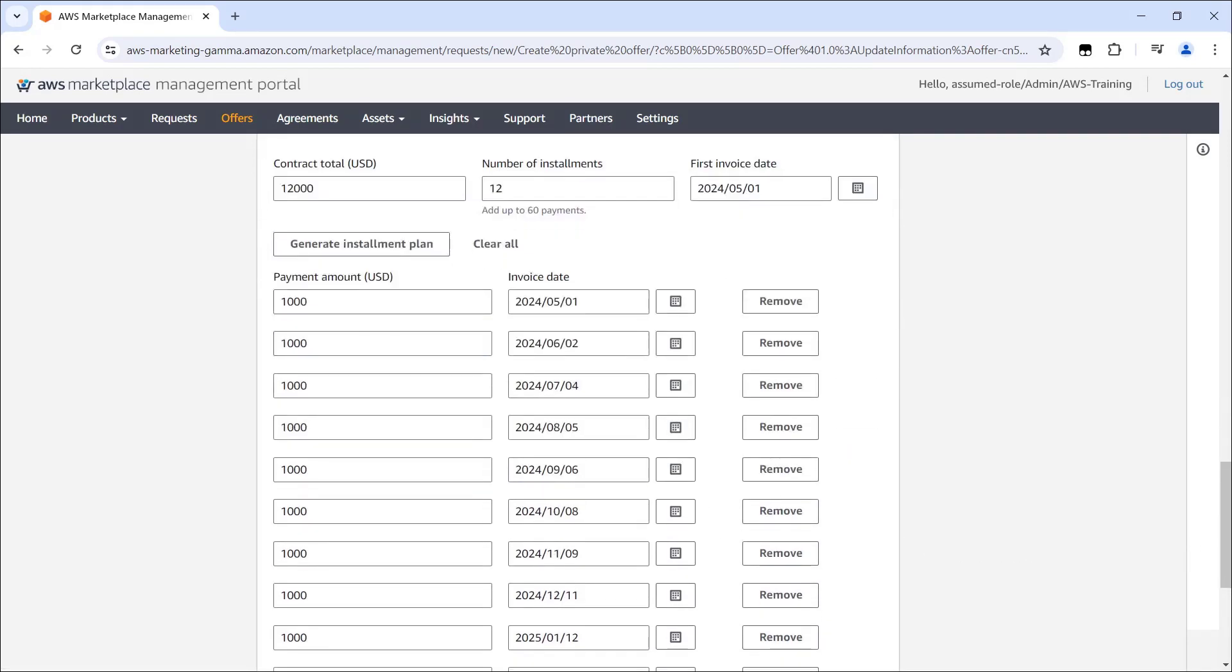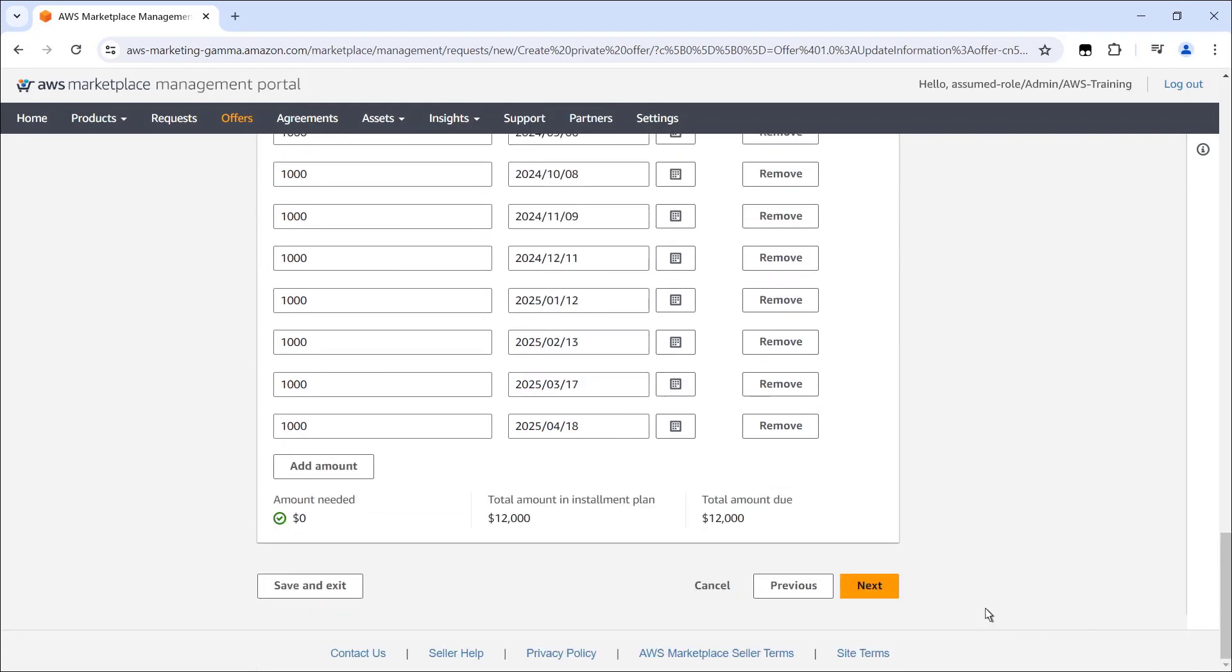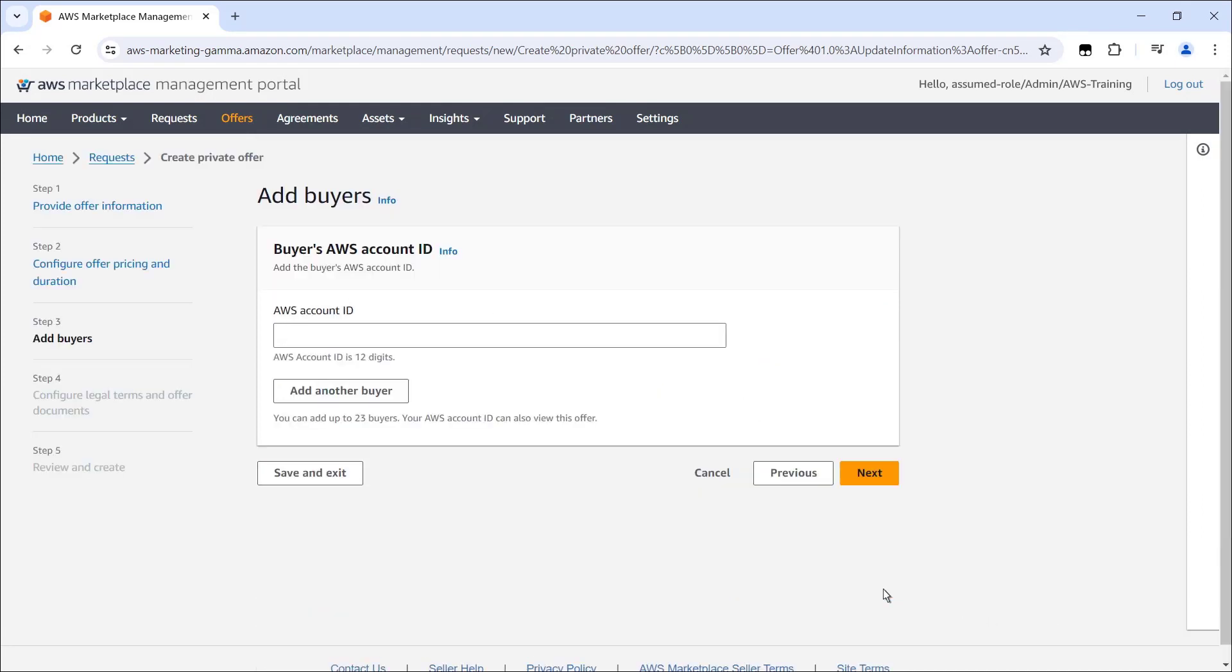If needed, we can manually update each invoice amount or date. The next step is to specify the buyer's AWS account ID so we can target the offer. We can add up to 23 buyers to this private offer.